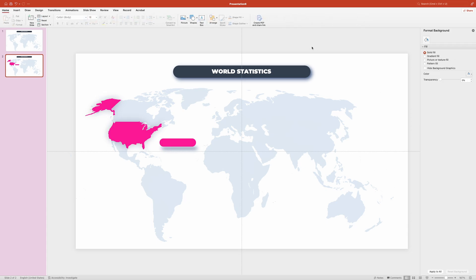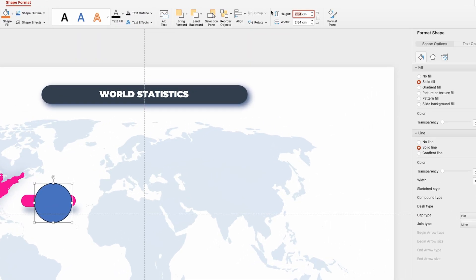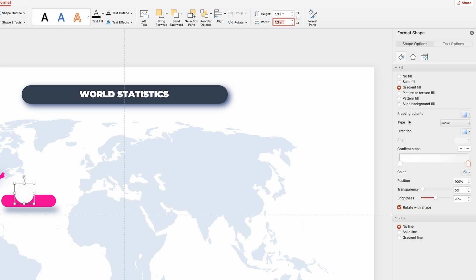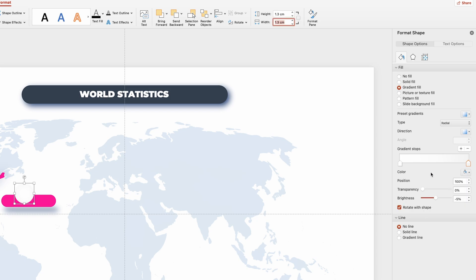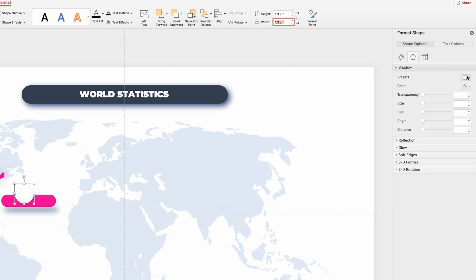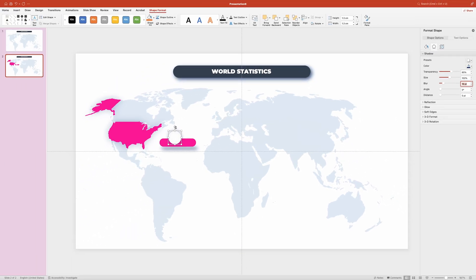Now let's continue creating the tag. Grab the Circle tool from the shapes menu and create a circle — set its size to 1.3 by 1.3. Get rid of the outline by selecting No Line, and for the fill use a radial gradient. Set the left handle to white and the right handle to very light gray, with the type set to Radial and direction set to From Center. Then add a drop shadow: go to the Effects tab, click Presets, select the central option in the Outer section, change blur to 16 points and shadow color to dark blue. Position the circle on top of the pink tag shape.